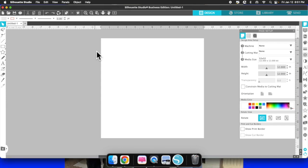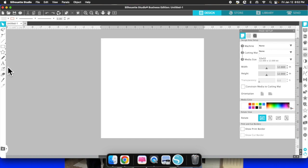So as you see I am in Silhouette Studio Business Edition, and again you will need Business Edition in order to make the rhinestone template. What I'm going to do is make this simple Valentine's Day design, and I'm just going to be using the word 'love' — L-O-V-E.